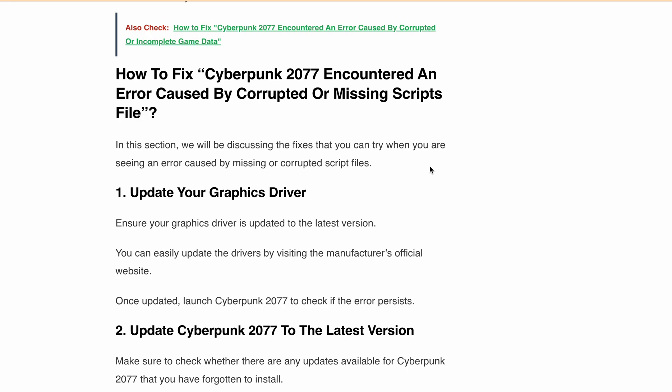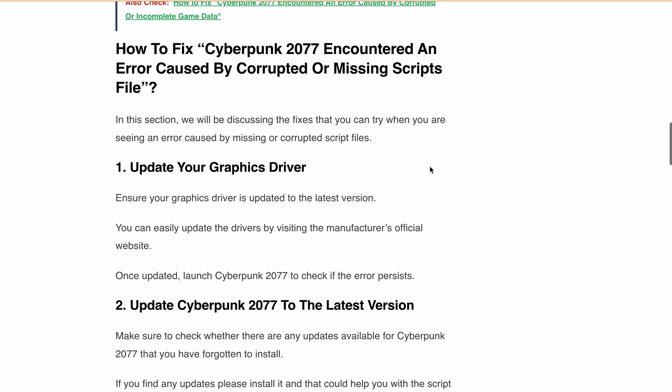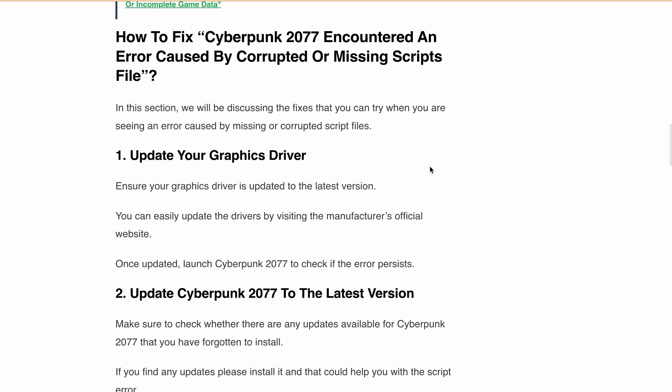Check for any available updates or patches for the game and install them. Developers often release updates to fix technical issues. Third, remove unnecessary mods.